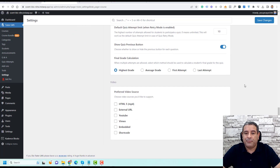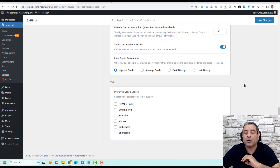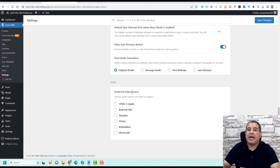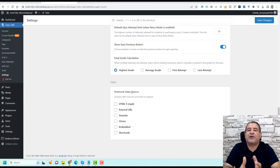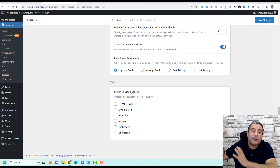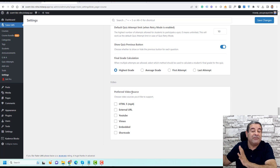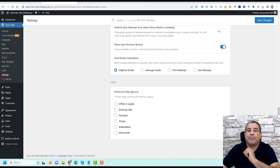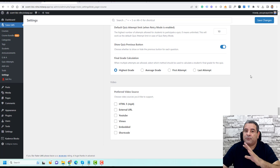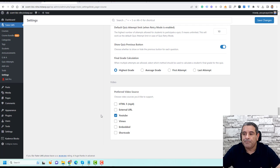At the bottom of the settings page there is an important option: the preferred video source. It's not recommended to upload your videos directly to your WordPress website because it makes streaming very difficult for students. The recommended solution is to host your videos on another platform like Vimeo, Bunny.net, or YouTube. I highly recommend Bunny.net — I'll leave a link below to my other video showing how to use it. For this video, I'll use YouTube as the source.